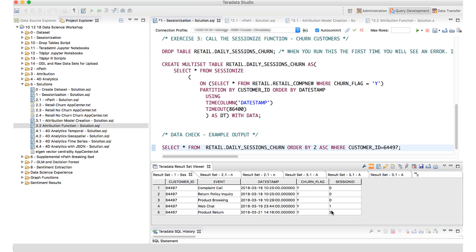All of this is for customers who have churned, but you can do it on any segment — churners, non-churners, by geography, whatever you need. The key point is the logic to sessionize: within a 24-hour period expressed in Vantage code as seconds, take all the events, order by timestamp, cut off in 24-hour segments, and assign session IDs for all events happening within that particular 24 hours. The resulting table — retail daily sessions churn — will be used as input to other analytic functions.